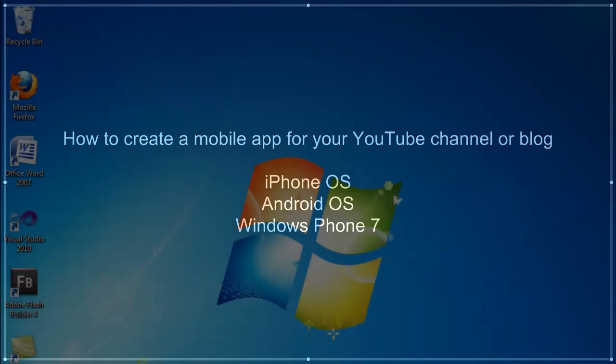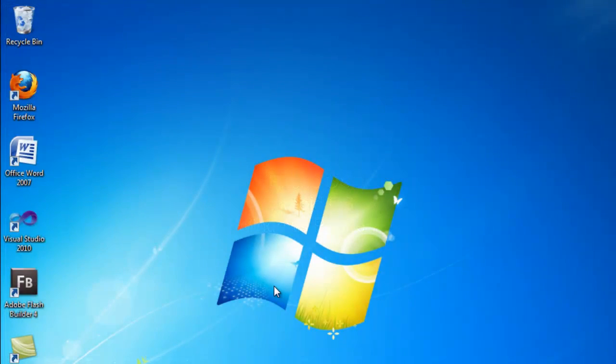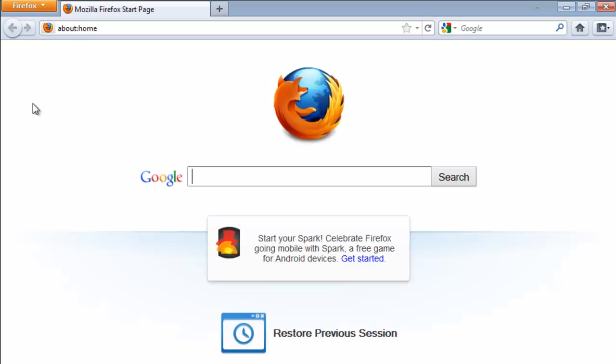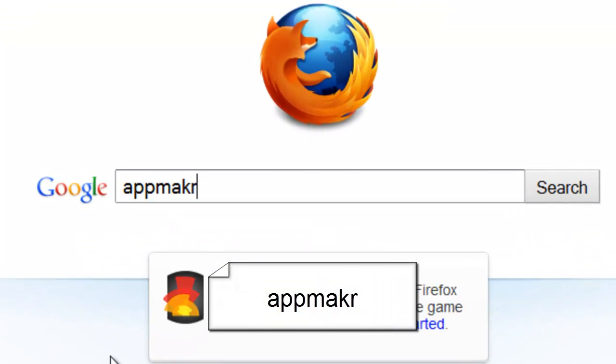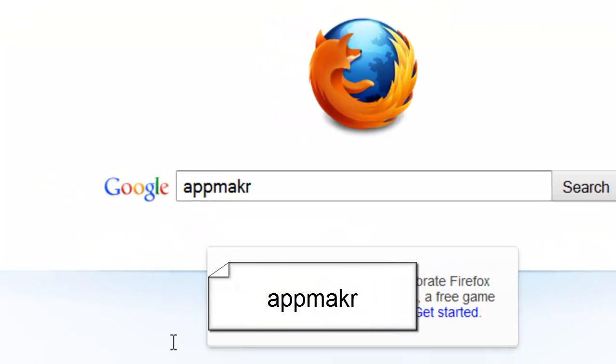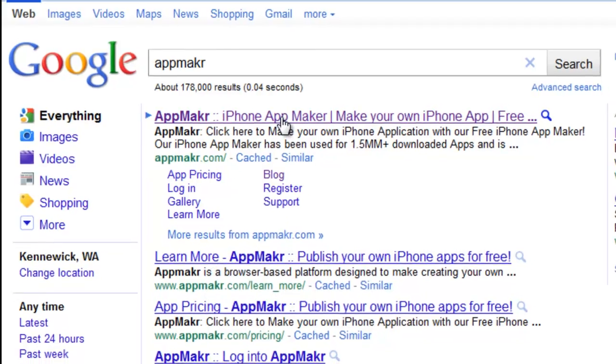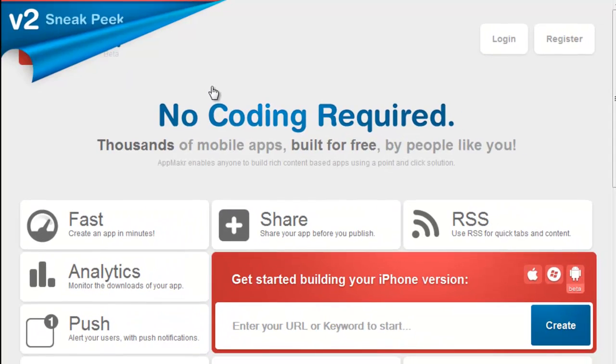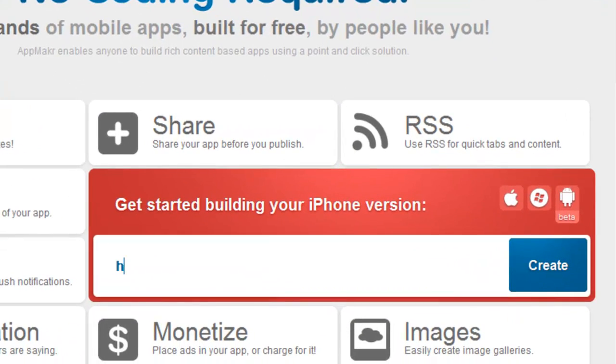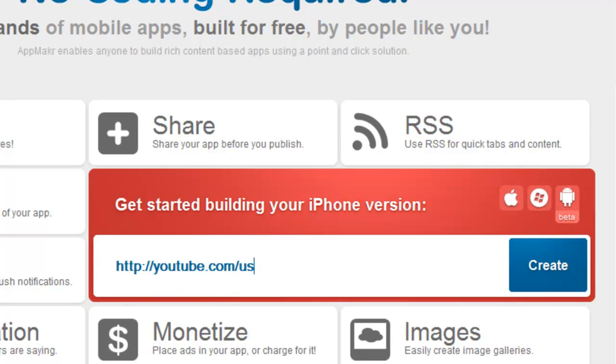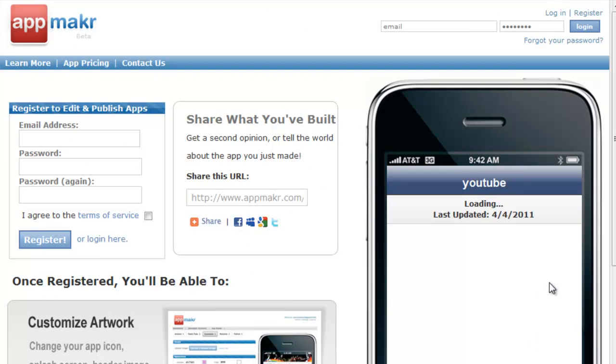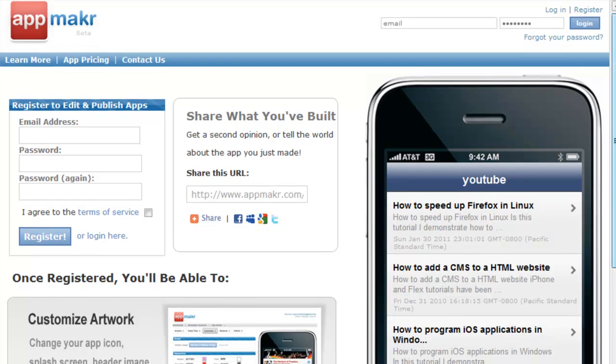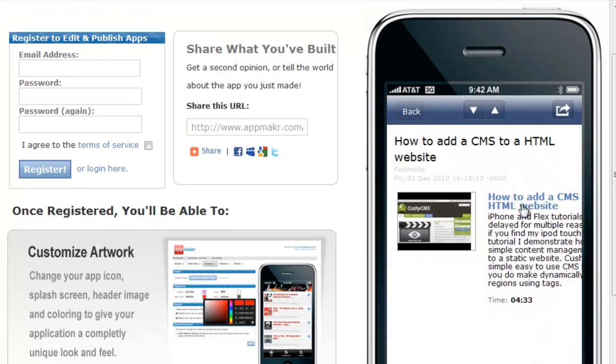Let's get started by opening up a web browser and doing a search for App Maker, and then click on the first link. Once we're here, go to the box and type in the URL of your blog or your YouTube channel. And then click create, and it will proceed to create your sample application and open it up in a simulator.